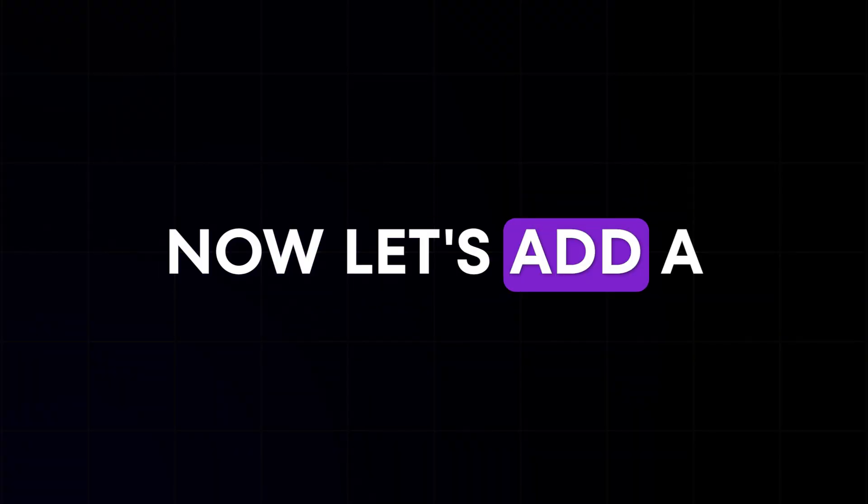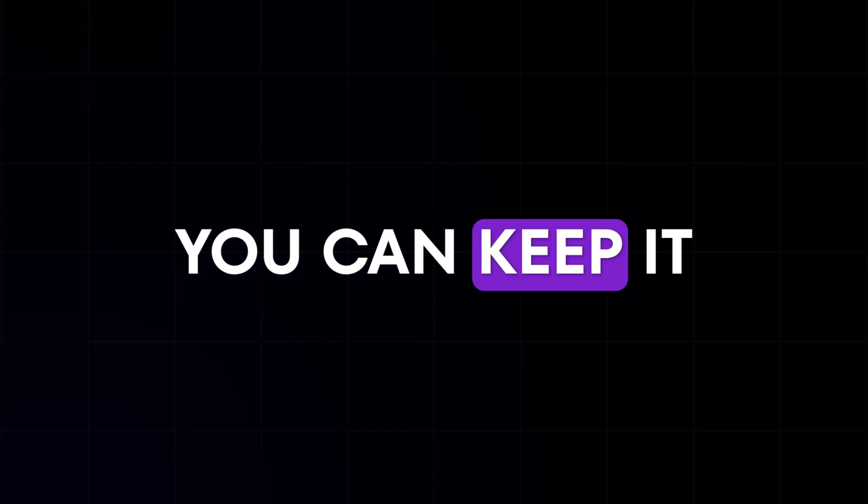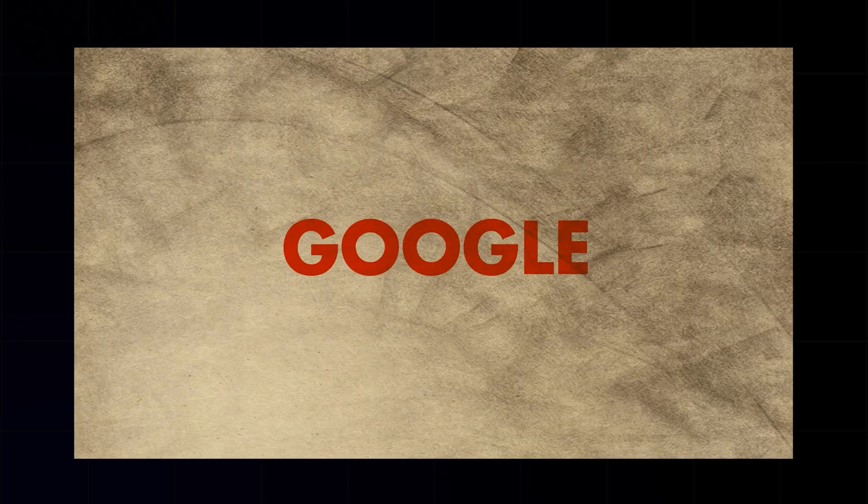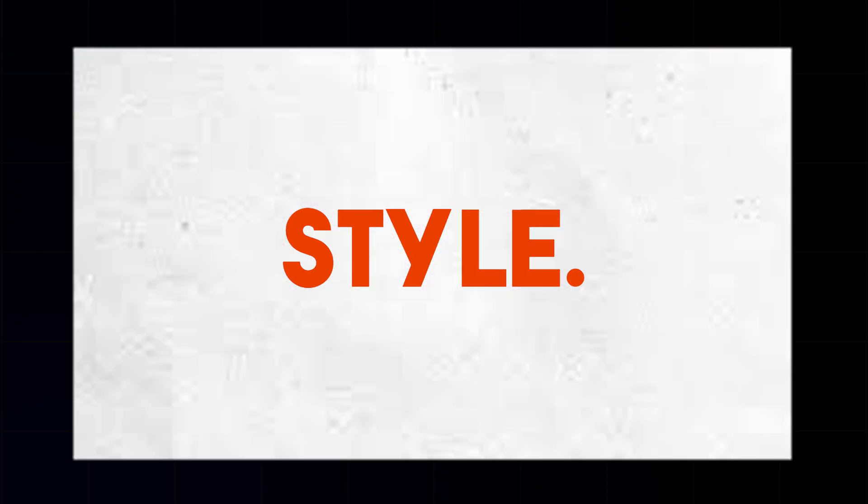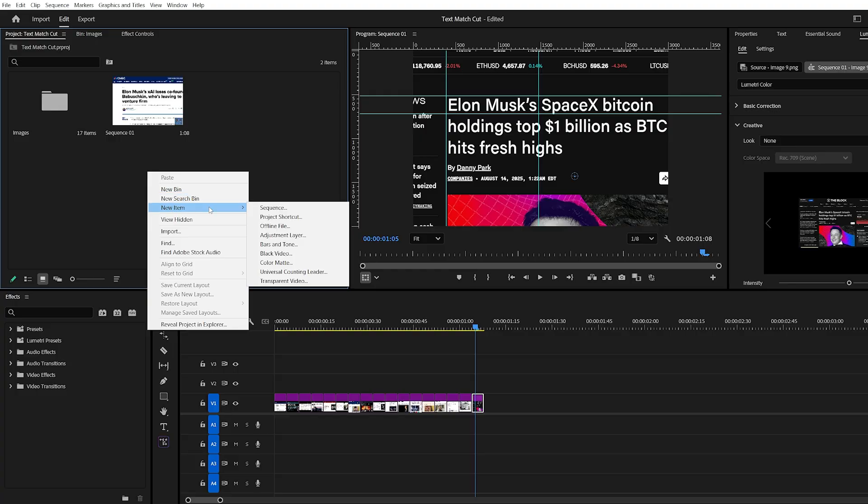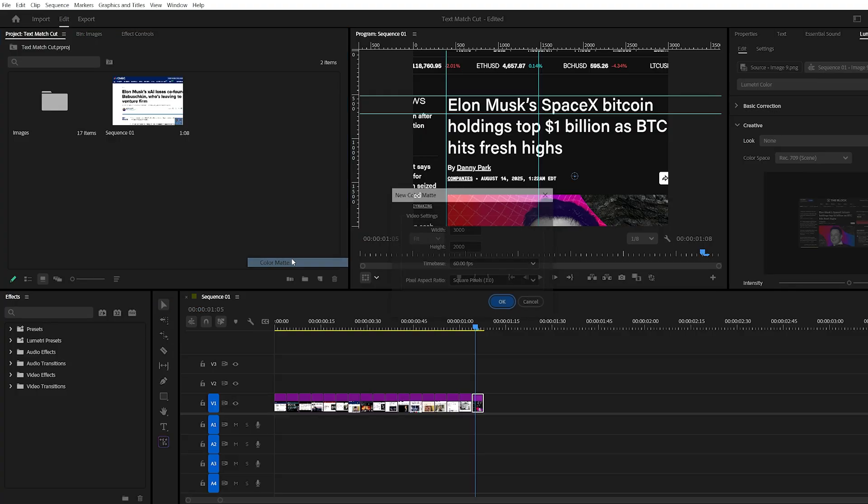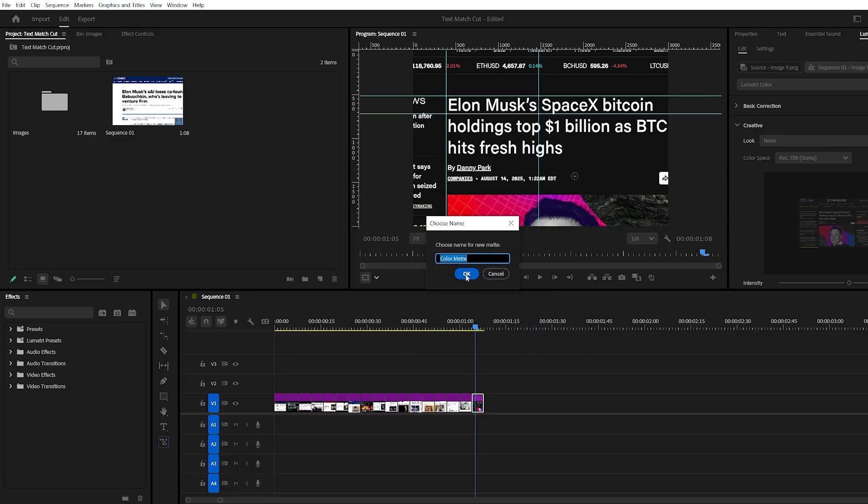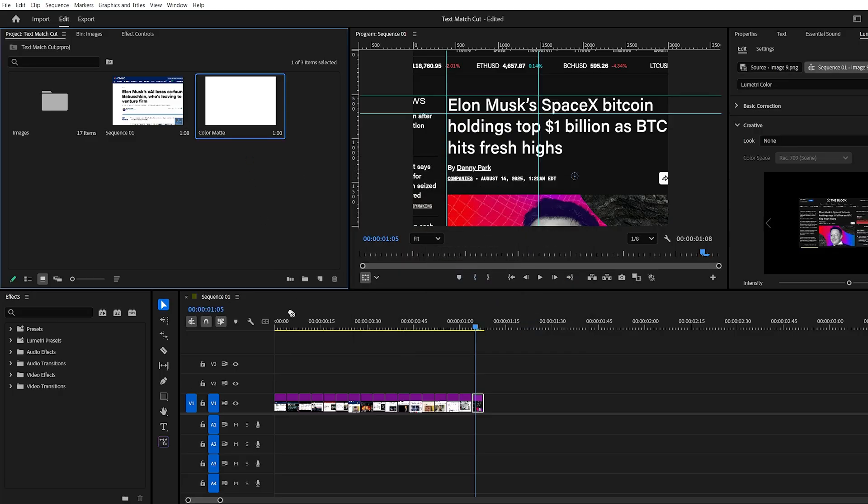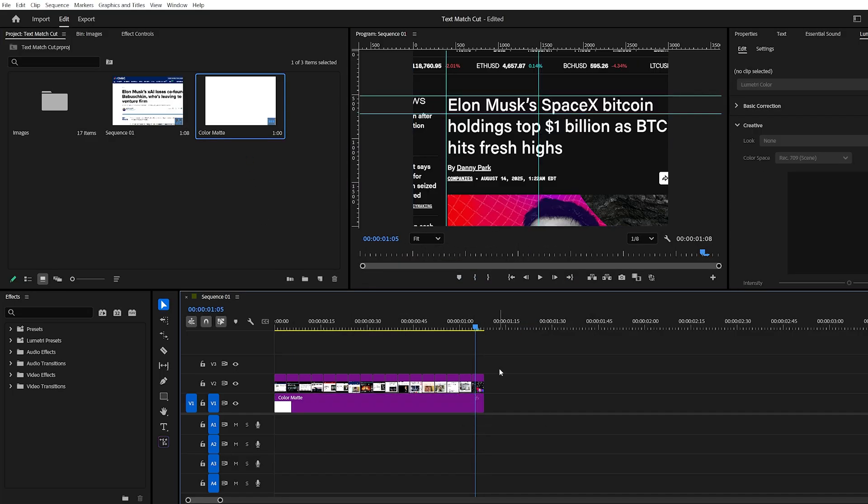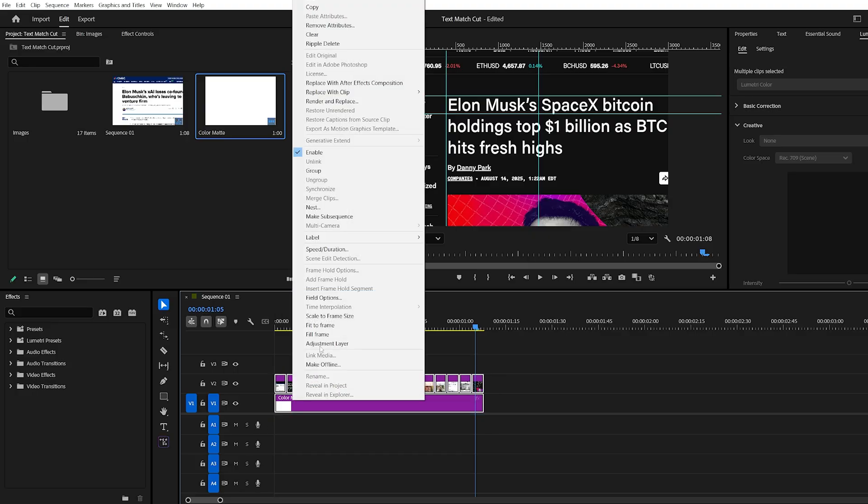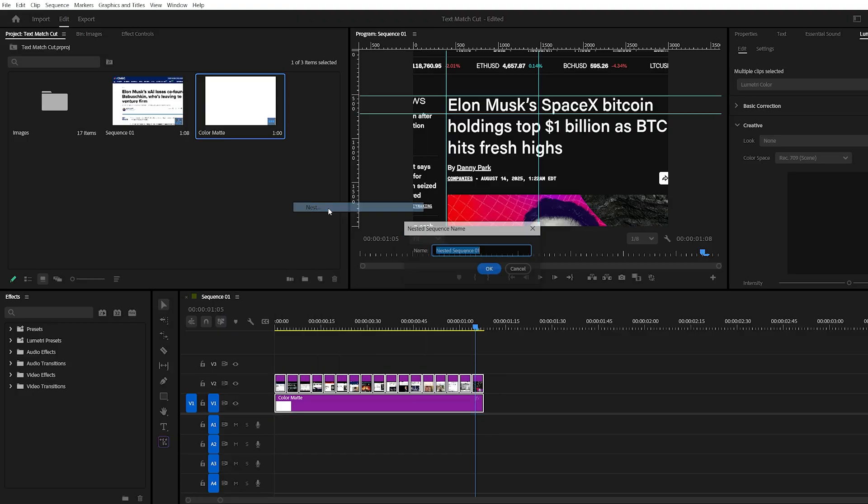Now let's add a background. You can keep it plain or choose a textured one from Google for extra style. I'm adding a white color matte below the images. Go to the New Item button, select Color Matte, pick white, and place it below the images in the timeline. To stay organized, select all your layers, right click, and choose Nest.